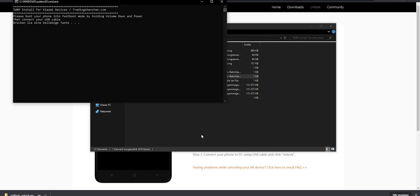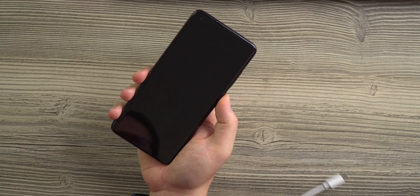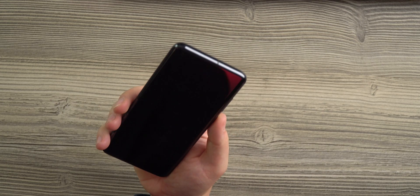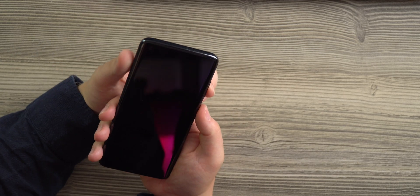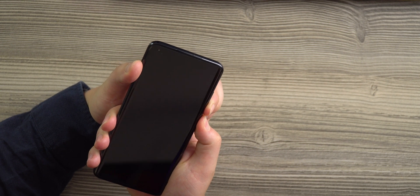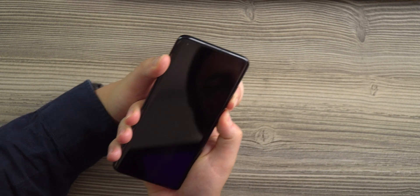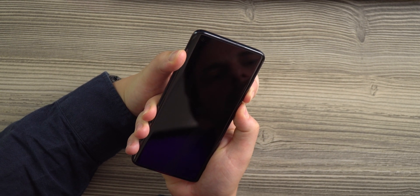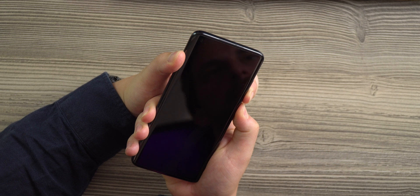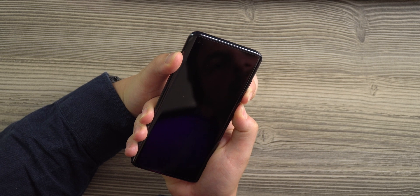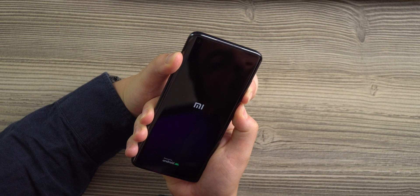The script will prompt you with instructions how to set the phone into the right mode. We will first have to set it into fastboot again. For that we will have to hit the volume down and power button until the smartphone starts within the fastboot mode.